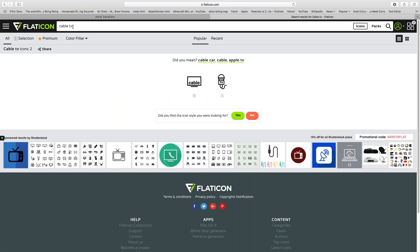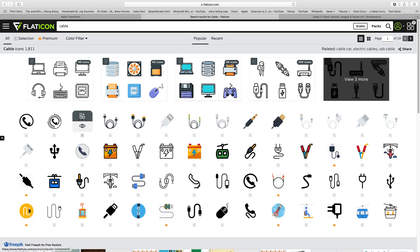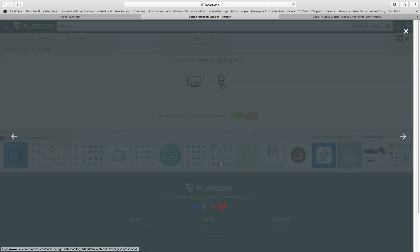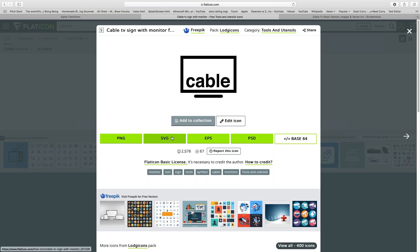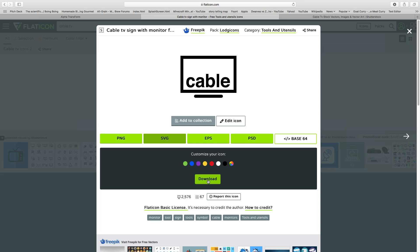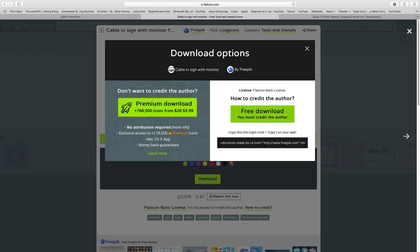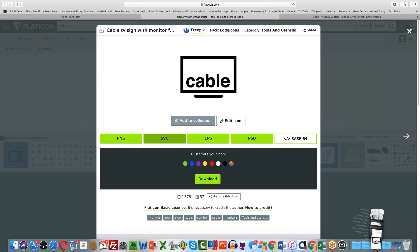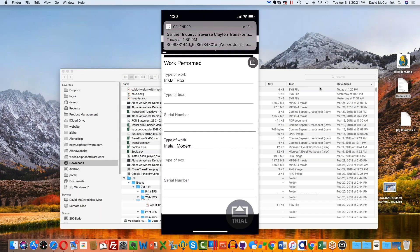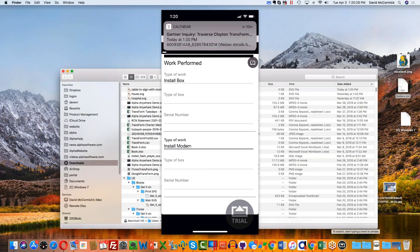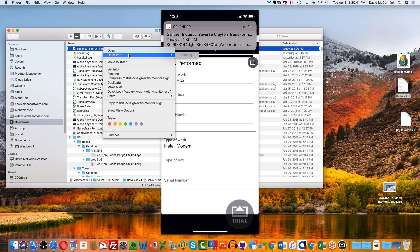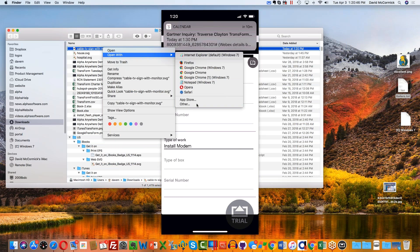There we go — there's a cable TV icon. I'll show it as an SVG file, download it, and it'll remind me that I need to credit the developer or purchase the icon. Let me show you what an SVG file looks like on the inside — it's actually a text-based file. Let me reveal it in the Finder and open it in a text editor. I prefer TextWrangler; you'd probably use Notepad or something — it doesn't really matter.